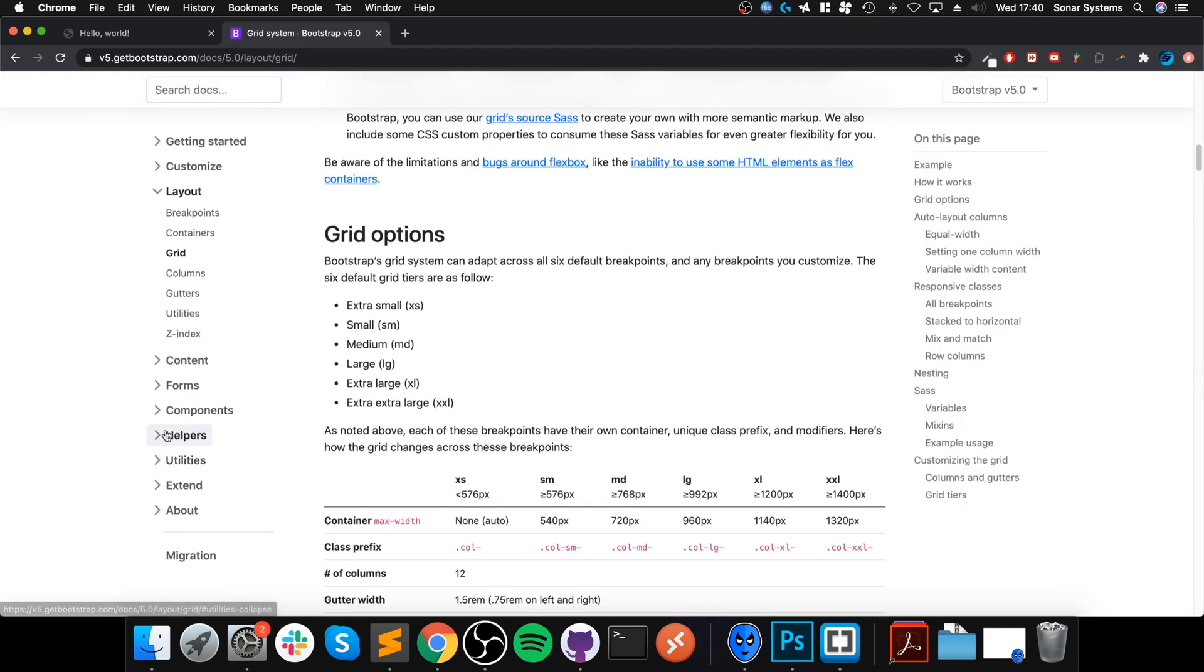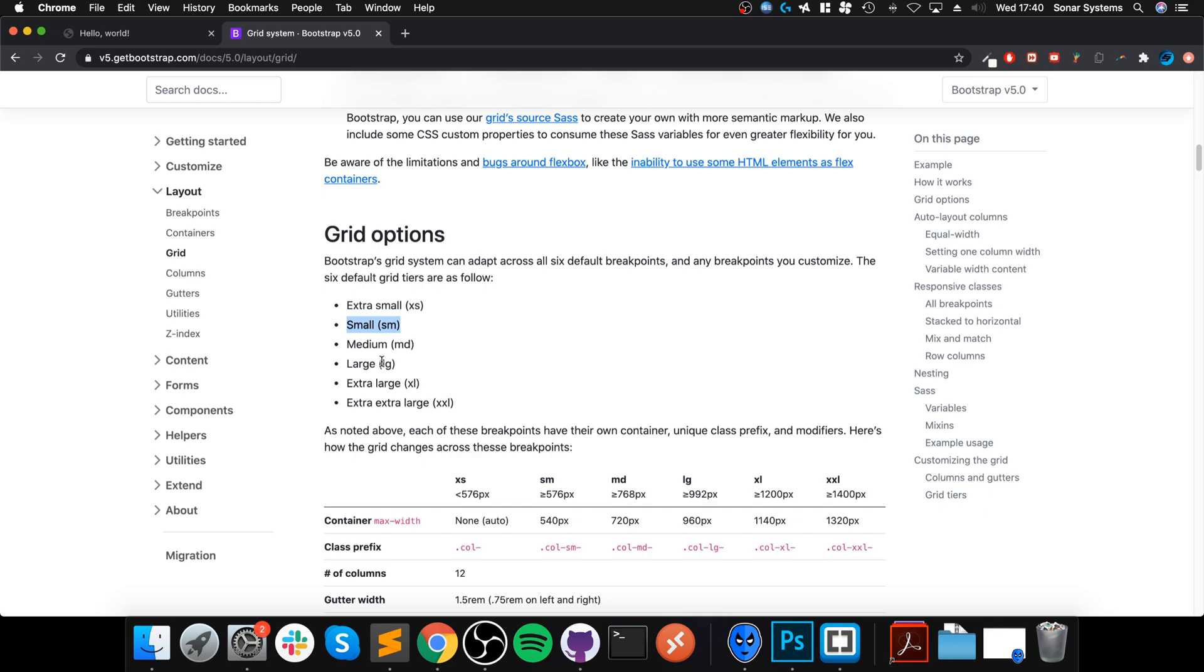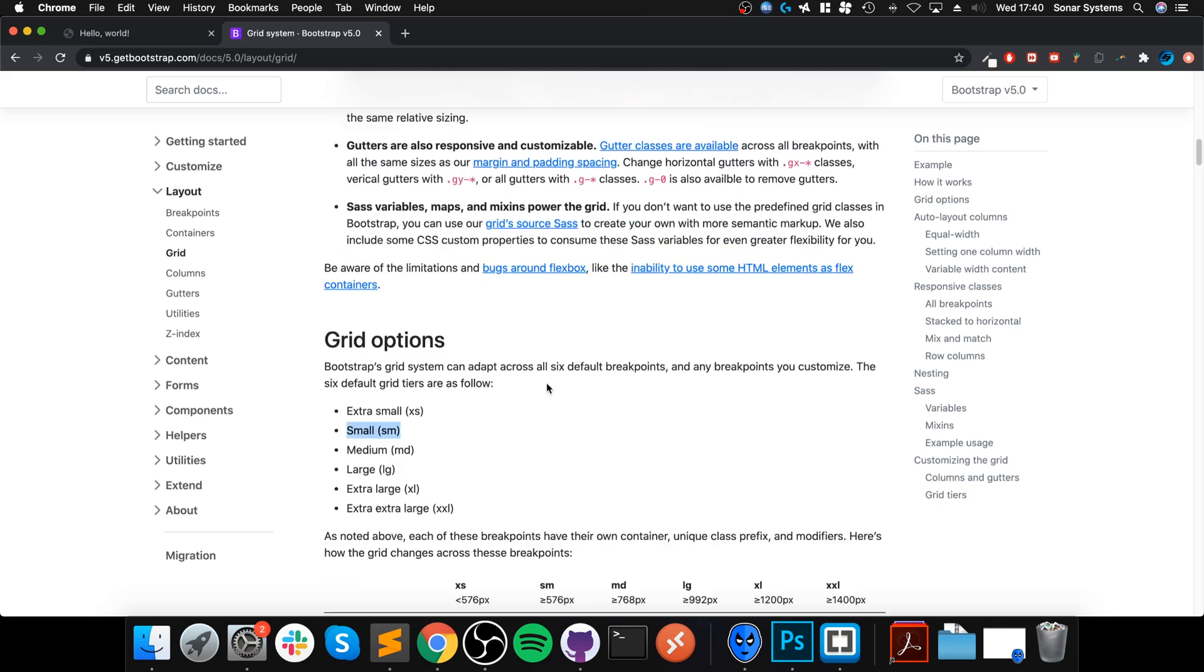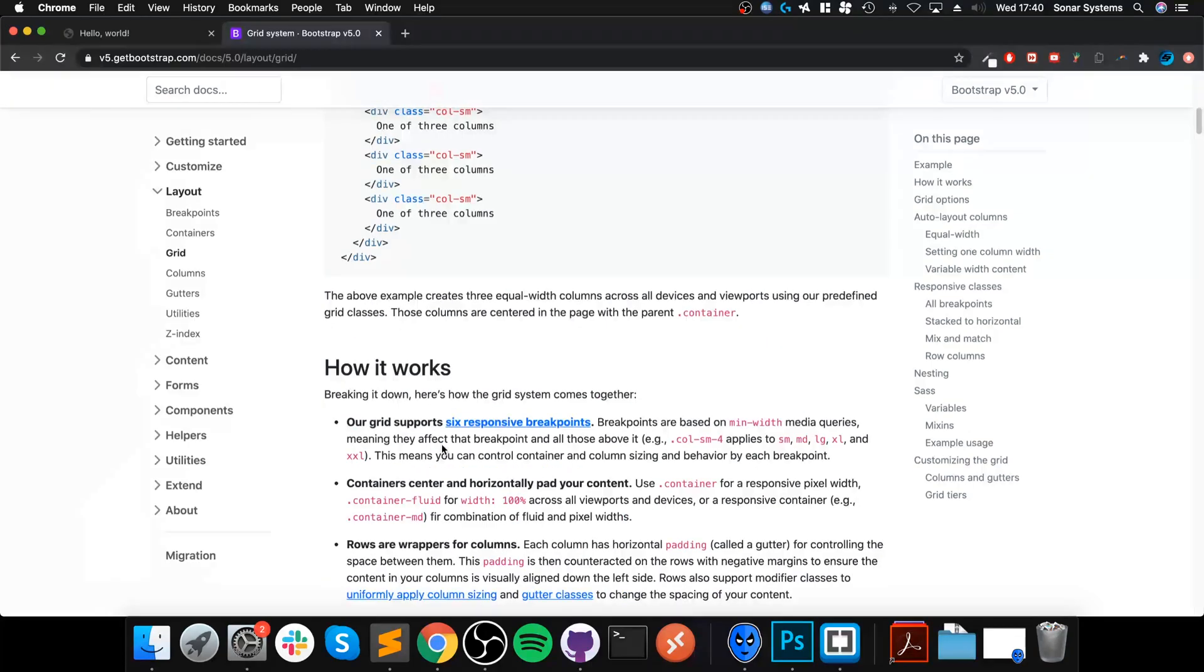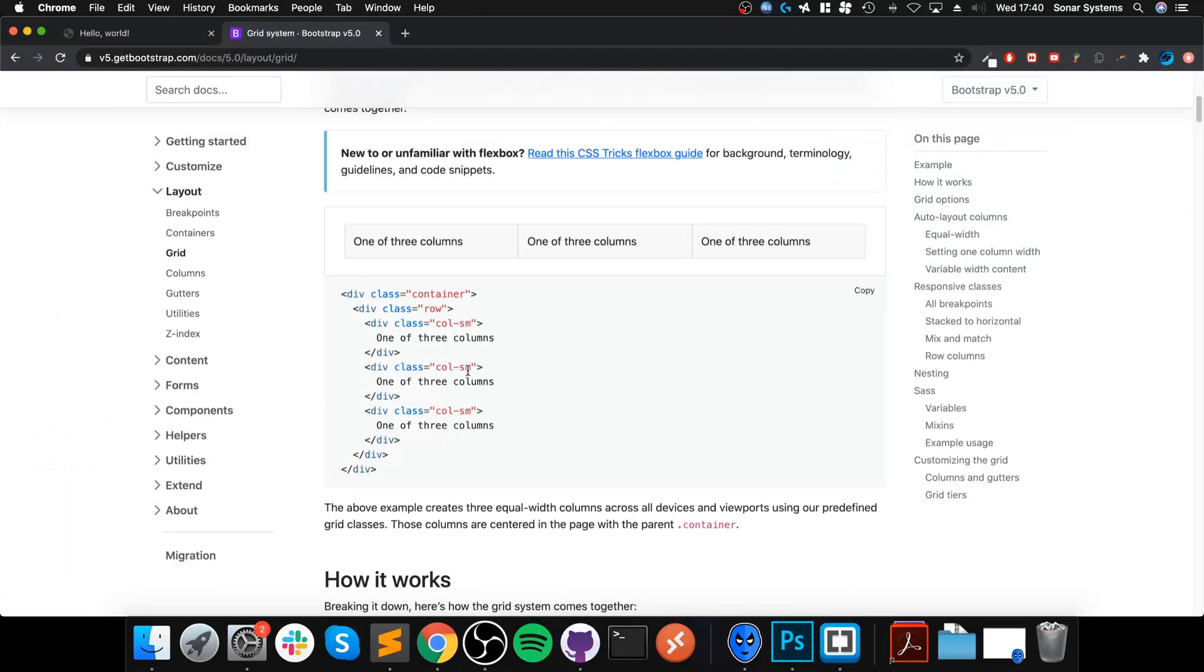The other thing to mention is if you have a certain size set for small, it'll get trickled all the way up until it hits another setting that overrides that. So it basically goes from a bottom-up approach, and it's basically a mobile-first designed framework.